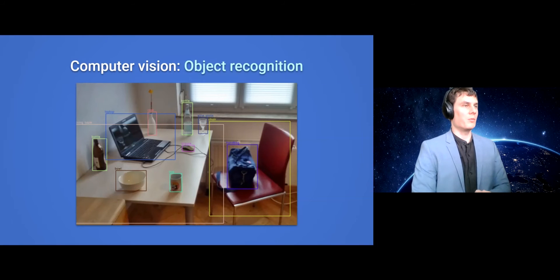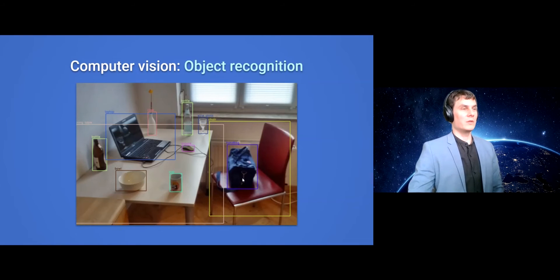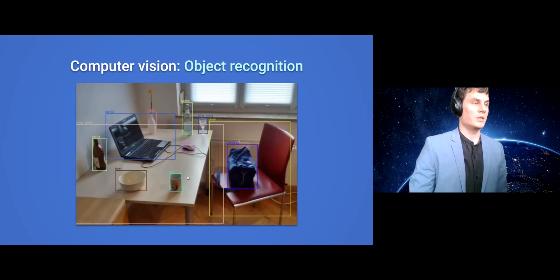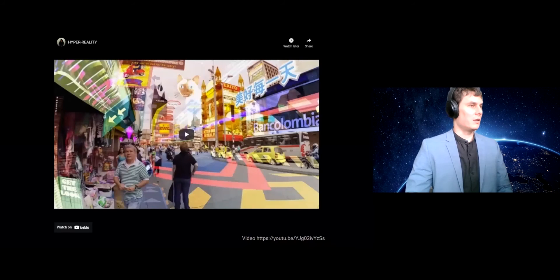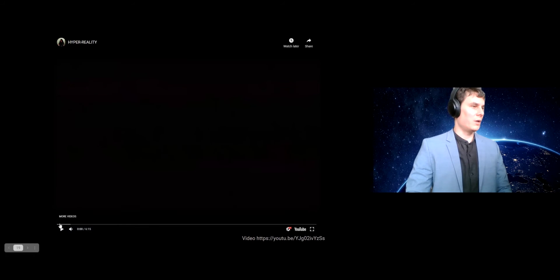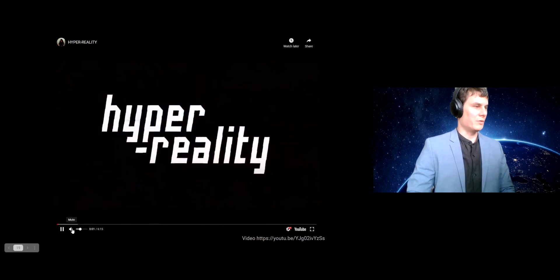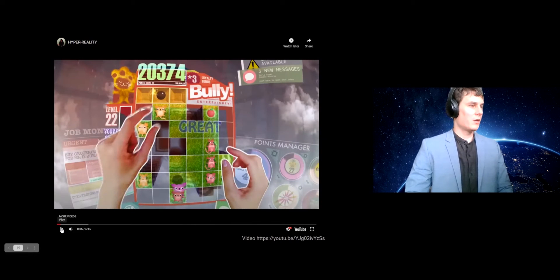Another technology that can be used together with augmented reality and has an interesting application for language learning is object recognition. Software can automatically detect certain objects in the user's physical environment, tag them, and name them. If correctly identified, you can also display the names of those objects in the language you would like. I also have one more augmented reality example — a futuristic video made around five years ago about hyperreality, showing a snapshot of where we are moving with augmented reality and what the world can look like if AR is ubiquitous.